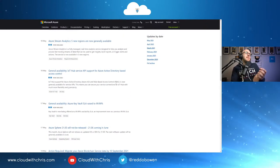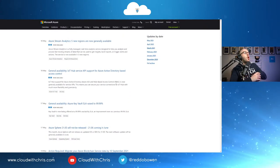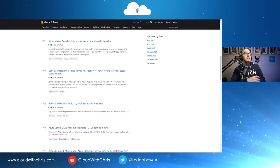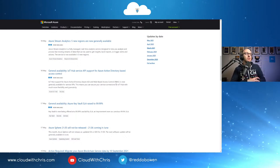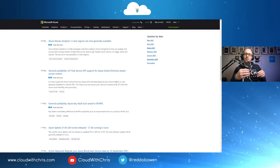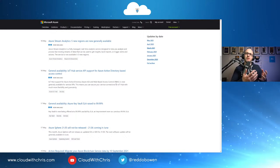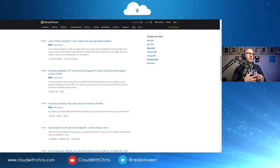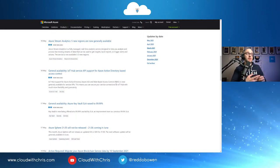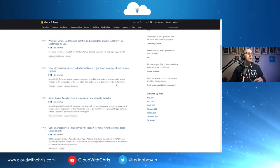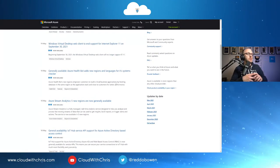General availability of IoT Hub Service API support for Azure AD-based access control. Again, I'm loving all of the integration of Azure AD across these different technologies. And IoT Hub Service API is the latest addition to that there. Go ahead, check that one out.